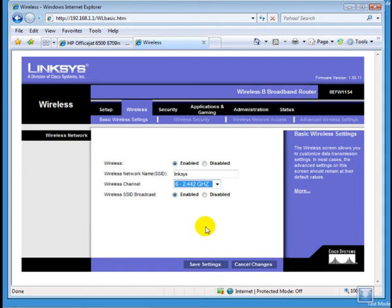There are two possibilities why my printer is not detecting the Linksys router. First, it might be set on the N mode. And in this case, we need to change it to the G mode. Secondly, it could be because of the channel why the printer is not detecting the router.